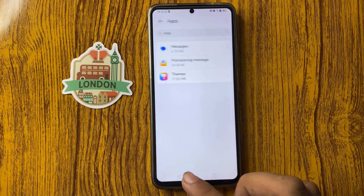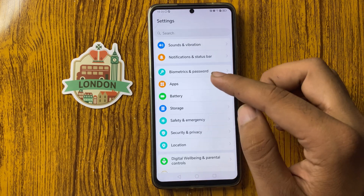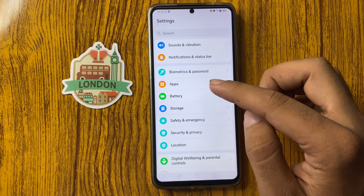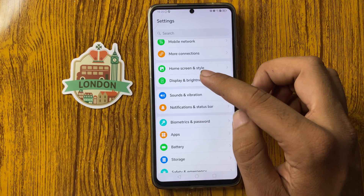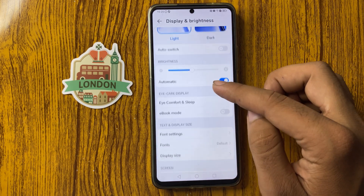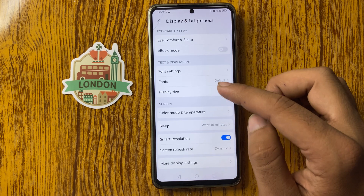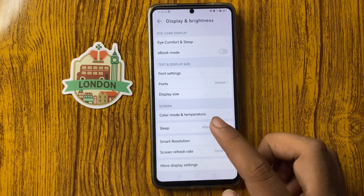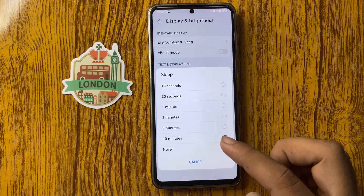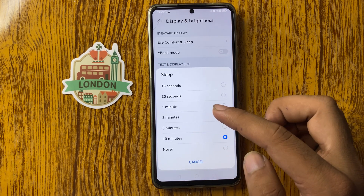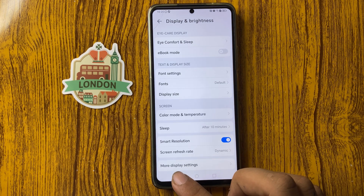Next, check Sleep Mode. Click on Display and from here you can see Sleep Mode — click on it. From here you can change the Sleep Mode setting.